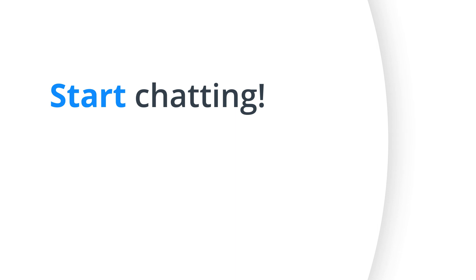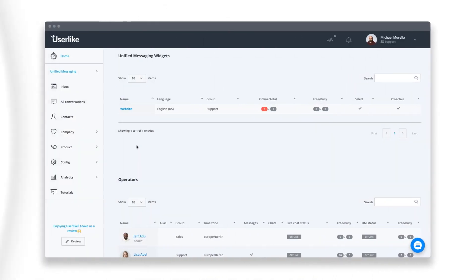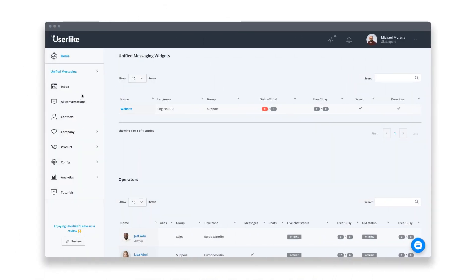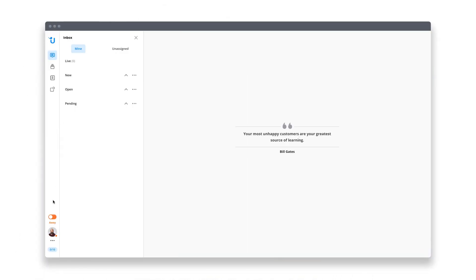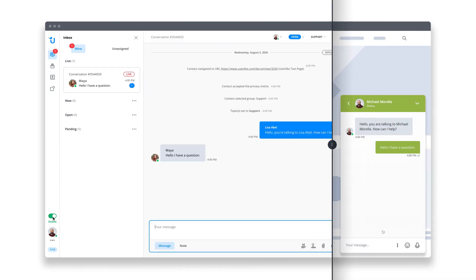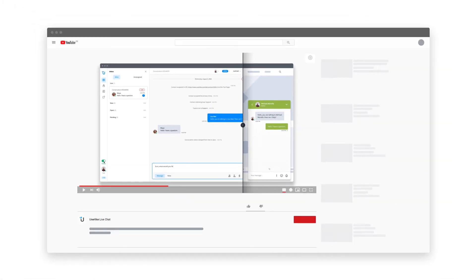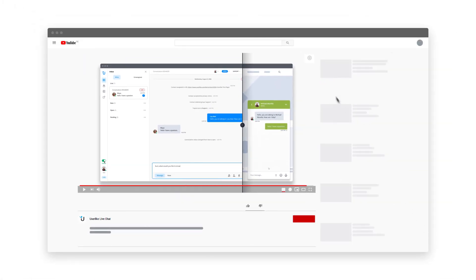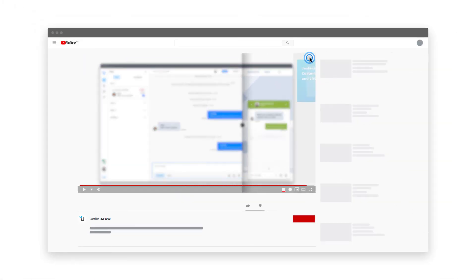To start chatting with your visitors, log into the Userlike message center, set yourself to online, and chat away. For more tips and best practices on working with Userlike, take a look at our in-depth webinar by clicking the card in the top right corner.